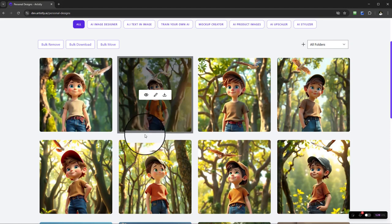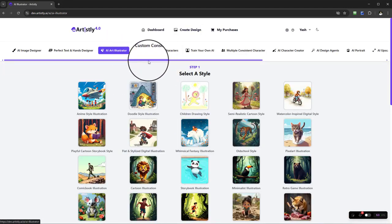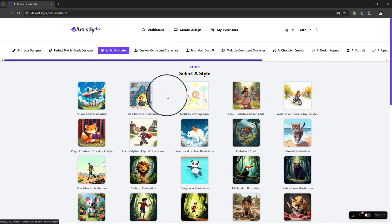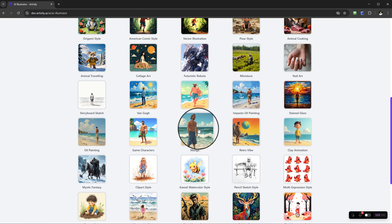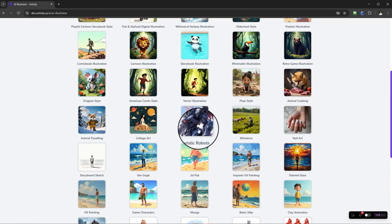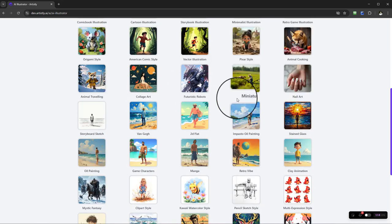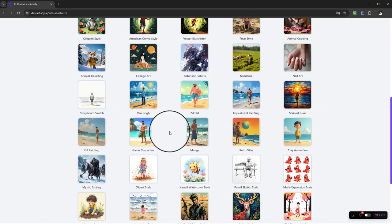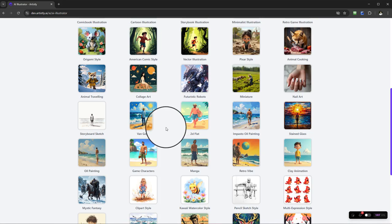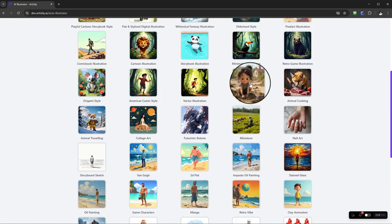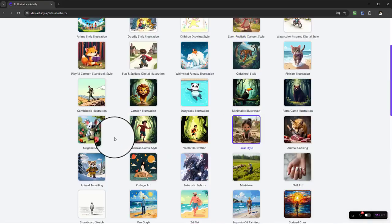Bear in mind you can also use the AI Art Illustrator, which has Pixar style and many other styles available — cartoon style and many other amazing-looking options. Once you've selected your style and generated your image there, you'll have the same Mirror Magic function available as well.